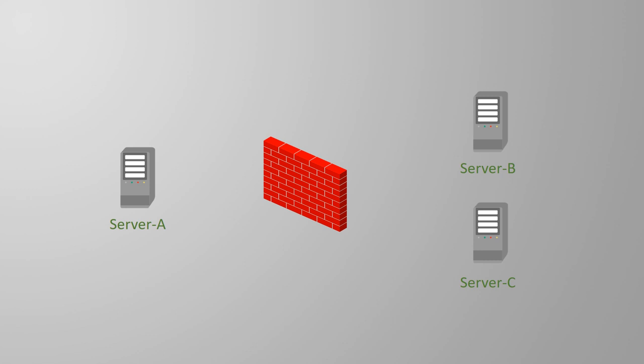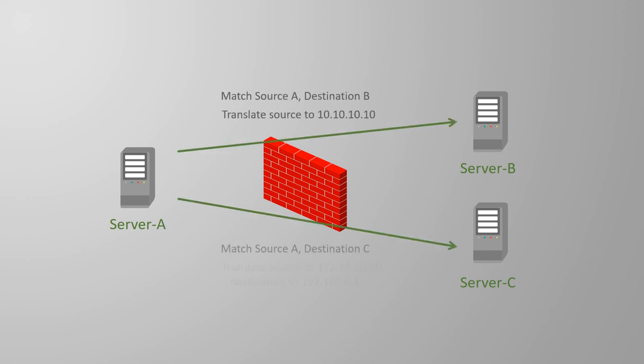That's because Twice NAT is much more capable than Object NAT. It can match conditions based on source and destination, and if needed it can translate the source and destination addresses into a single rule.